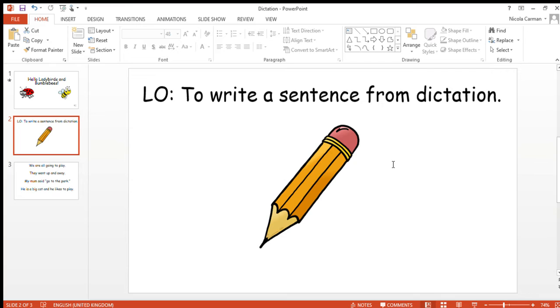In our sentence today we have got some of our smiley words, the smiley words that you were practicing last week. So see if you can remember how to spell them properly.